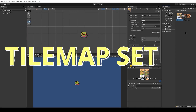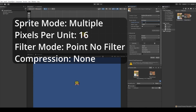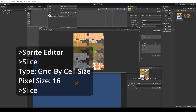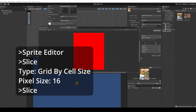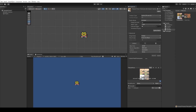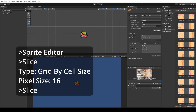Double click on the tile sets folder. Select both tile sets, set sprite mode to 'multiple', pixels per unit to 16, filter mode to 'point no filter', and compression to 'none', then click apply. Then individually click on tile set floor, open the sprite editor, click slice, set type to 'grid by cell size', pixel size 16 by 16, click slice, then apply and close. Do the same for tile set house: sprite editor, slice, grid by cell size, 16 by 16, slice and apply. Now you can see all individual tiles cut into pieces.